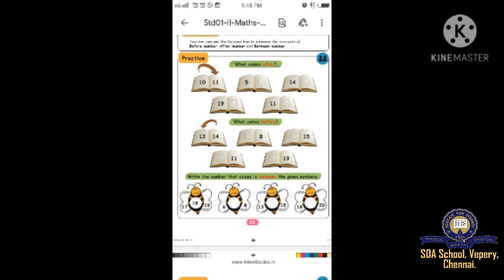Write the number that comes in between the given numbers. Beautiful butterflies are shown and you have to write the answer inside. Example: 17, blank, 19 - already one is done for you, answer is 18. Second: 6, blank, 8 - seven is the correct answer. Thirteen, blank, fifteen - between number is fourteen. Last one: eighteen, blank, twenty - the middle number is nineteen. That is the correct answer.